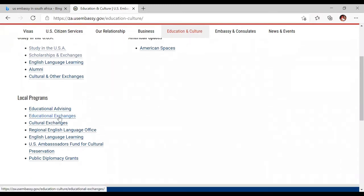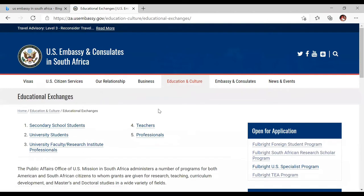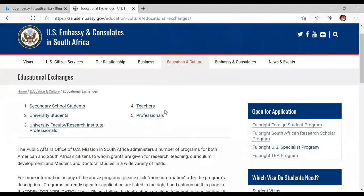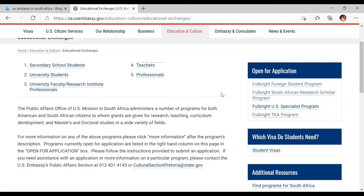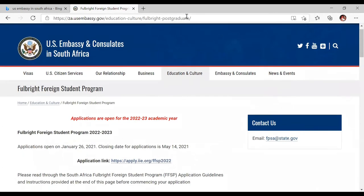Thereafter, go to 'Educational Exchanges,' which will vary depending on the US Embassy in your country. Click 'Educational Exchanges' and it should take you to this page. For the South African one, they are open for applications — there is the Fulbright Foreign Student Program, Fulbright South African Research Scholar Program, Fulbright US Specialist Program, and the Fulbright TA Program. For master's and PhD study, we're going to click 'Fulbright Foreign Student Program,' and it will take us to this page.